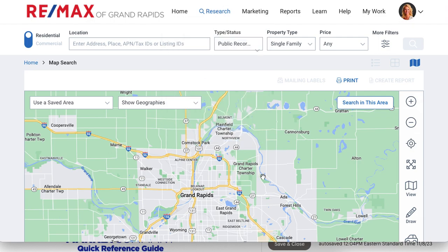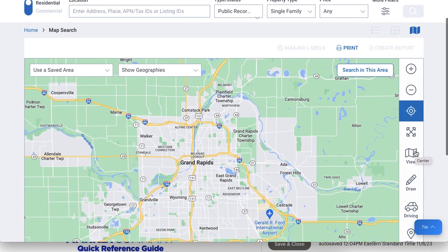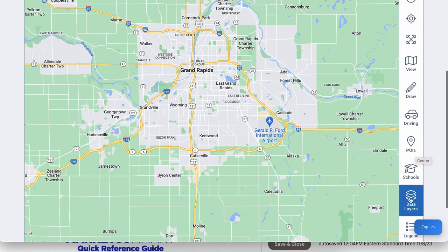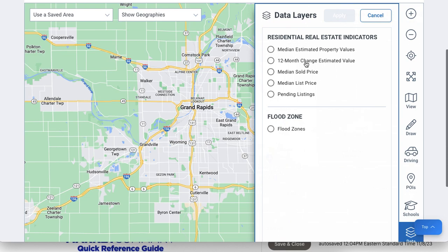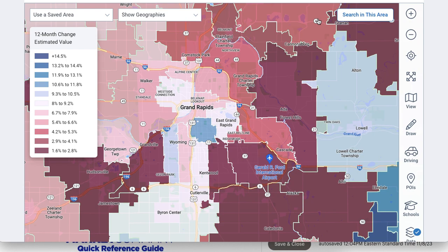We pulled up our map down here. This is the greater Grand Rapids area, and what we're going to do is scroll down the side and we're going to select data layers. This is going to bring up a menu of different things that we can represent. If we want to show the 12-month change in estimated value, let's select that and apply, and you can see all of our areas highlighted according to how much the values have changed, according to the graph on the side here.